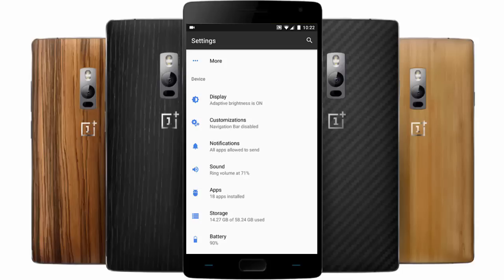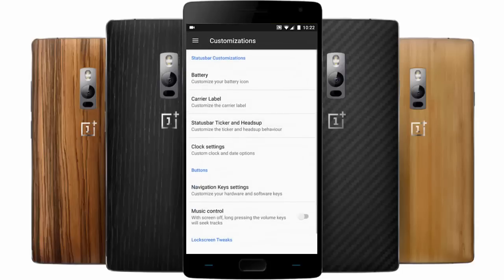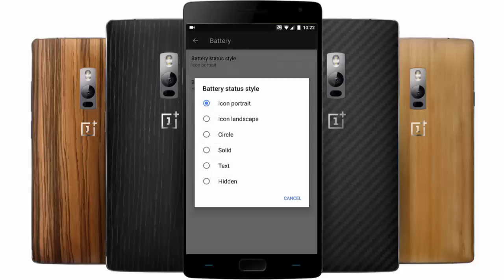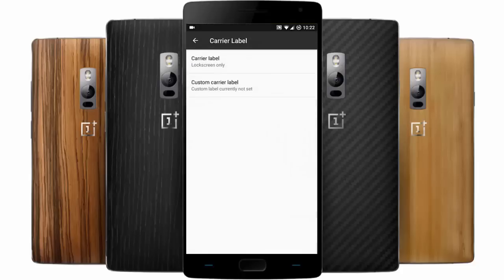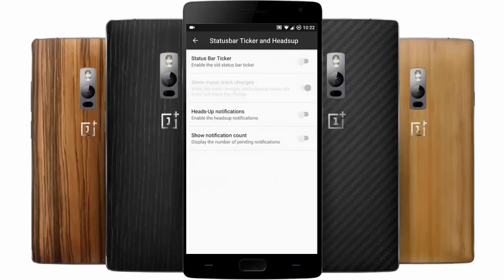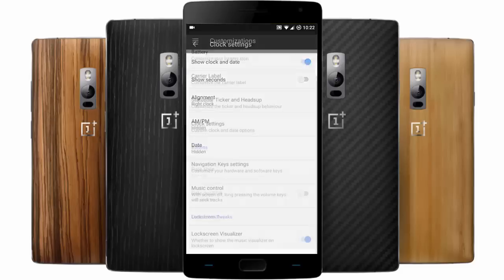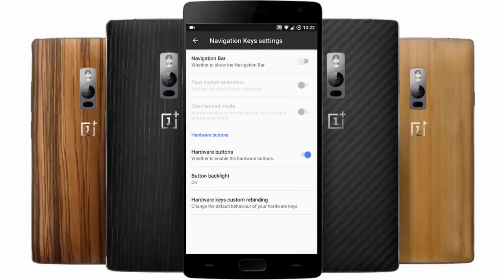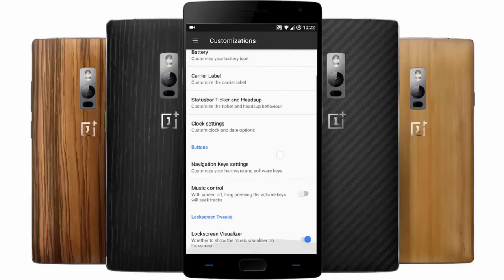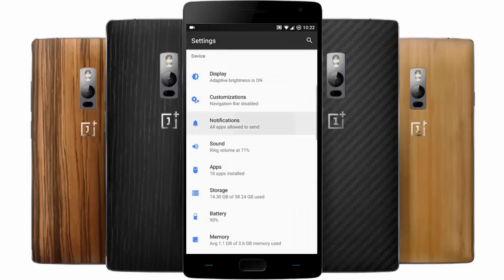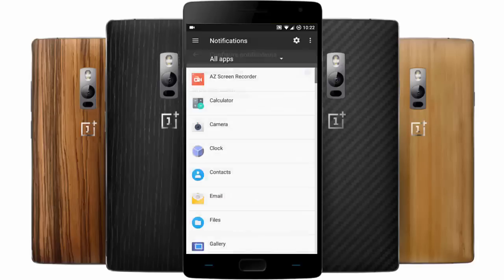Here is the customization section. In Battery you can find the battery style icon. You can also add carrier level, status bar ticker, and heads-up notifications. There are clock settings, navigation key settings where you can turn on the navigation bar, and music control - when the screen is off, long-pressing the volume keys will seek tracks. There's also lock screen visualizers, and in Notifications you can customize notifications for each application.